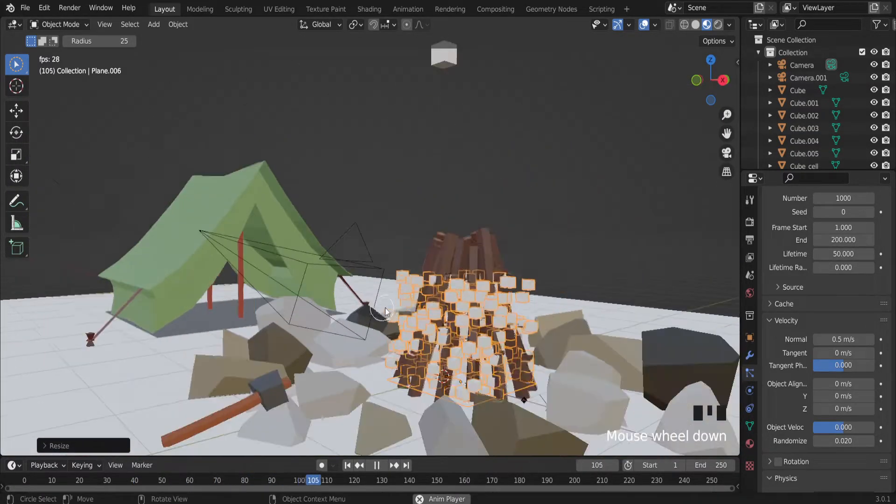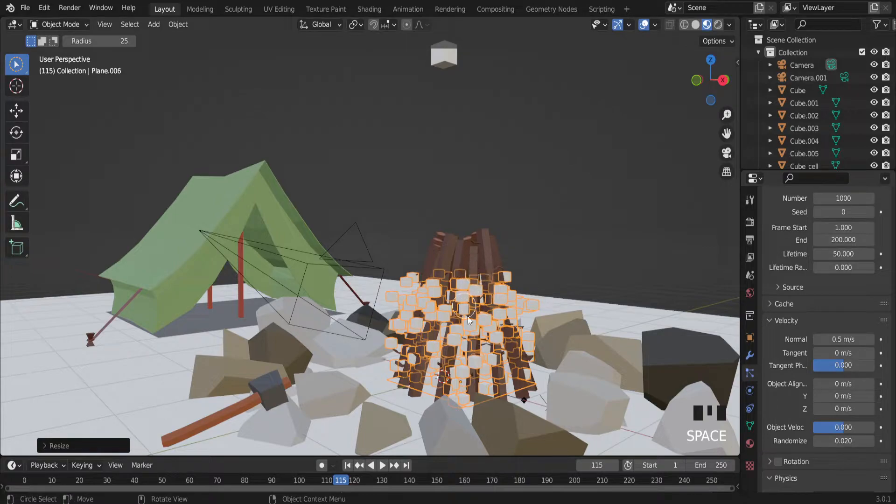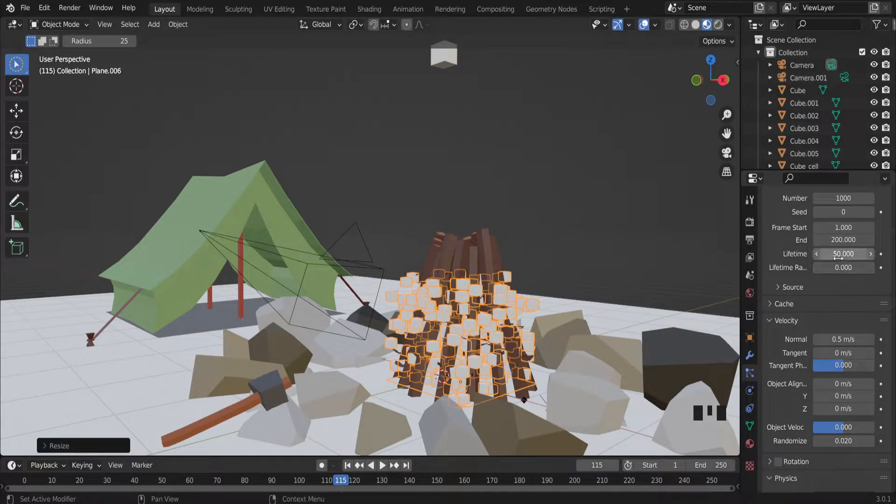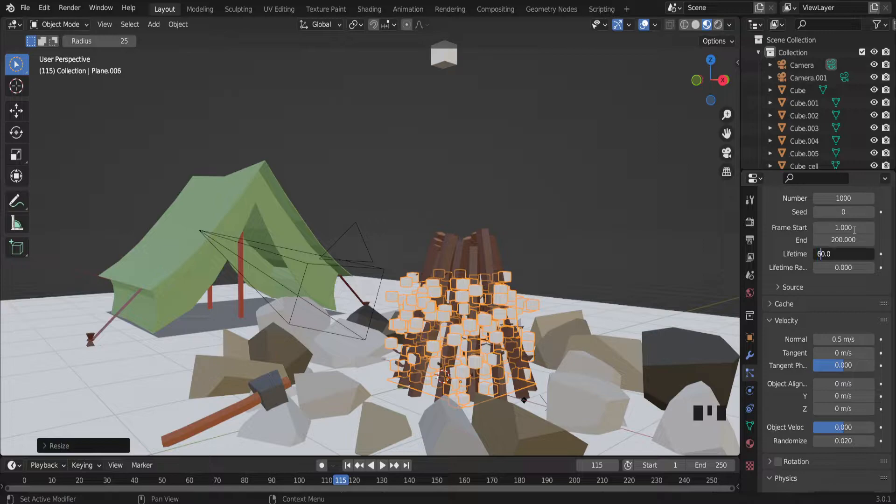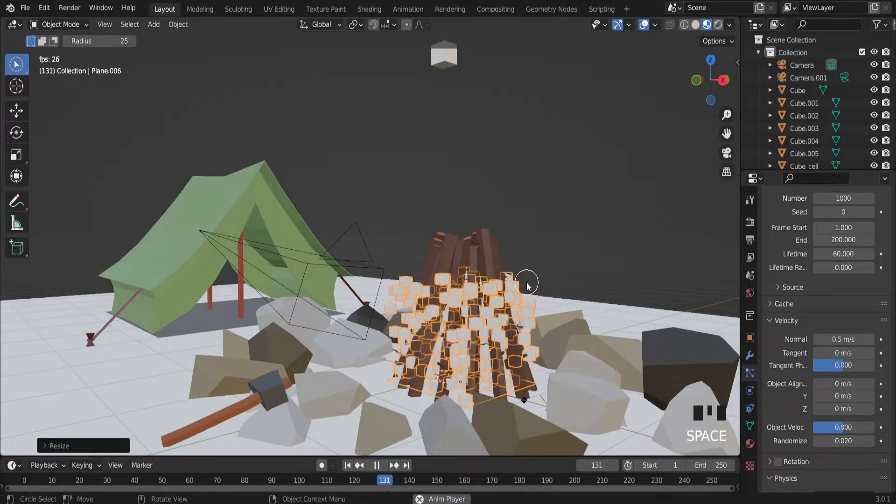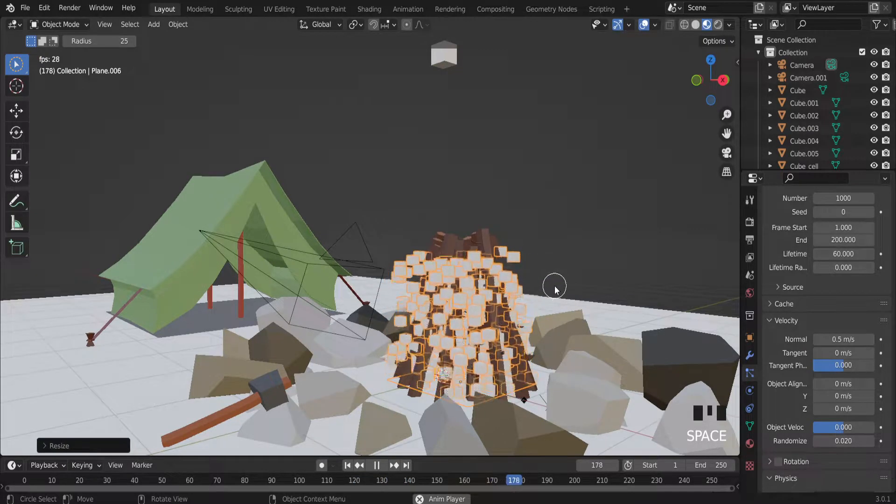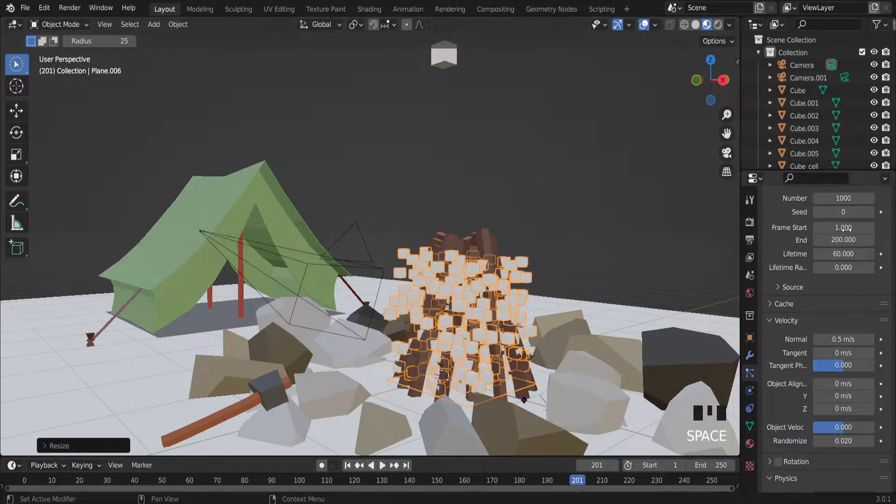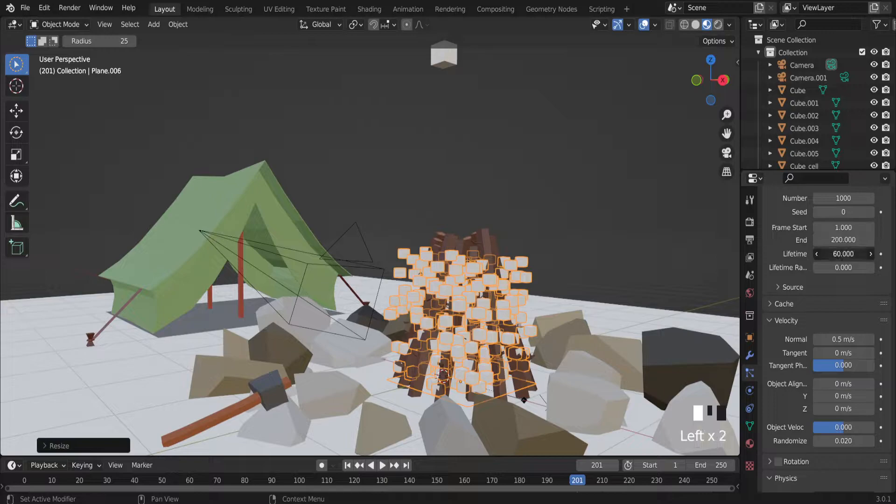This animation and also how to increase the length of the fire. Actually it is lifetime. And let's increase a little bit. Right now lifetime is 60.